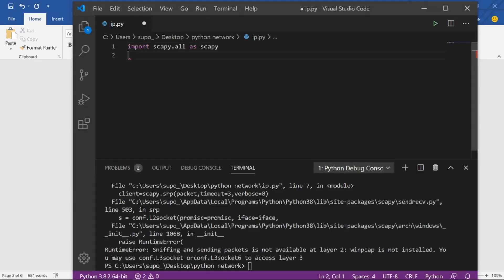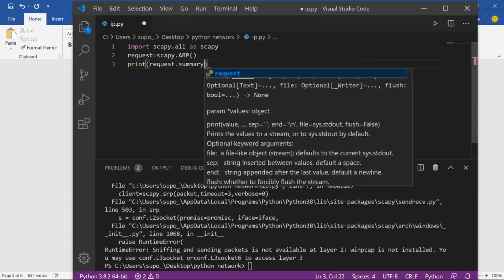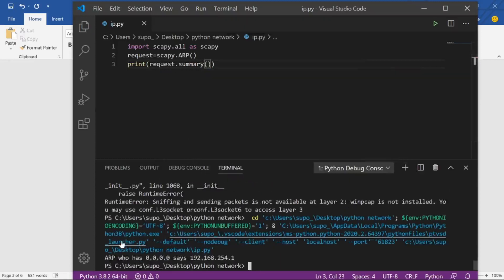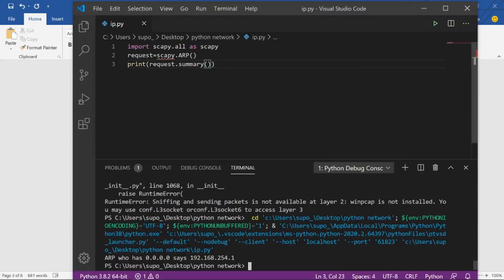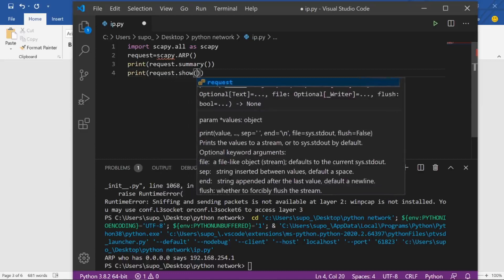Back in the code, we are creating an ARP request using scapy.ARP() and storing it in a request variable. After that, we print request.summary(). As you can see, the output shows 'ARP who has 0.0.0.0' with the default target of 192.168.254.1.